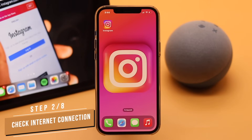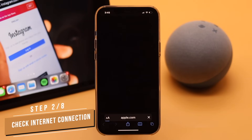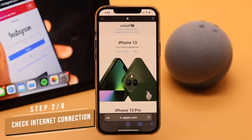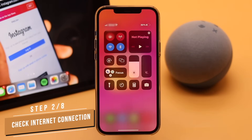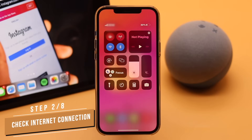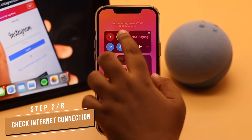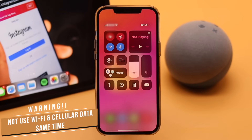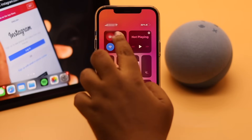If that does not fix your problem, this issue can happen due to lack of internet or slow internet. Make sure you have a proper internet connection. If your connection is slow, turn on Airplane Mode for a few seconds then turn it off. Also, if you are using Wi-Fi, migrate to cellular data and vice versa, but do not use both at the same time as it can cause connection issues.